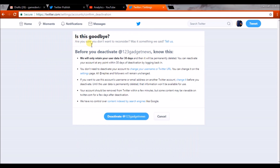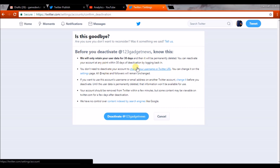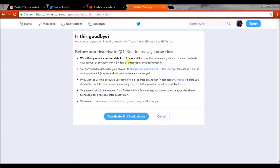I will read it for you. It says 'Goodbye - Are you sure you want to deactivate?' Before you deactivate, read all this information. Before deactivating this account, Twitter will only retain your user data for 30 days. Make sure you understand this is deactivating your Twitter account.